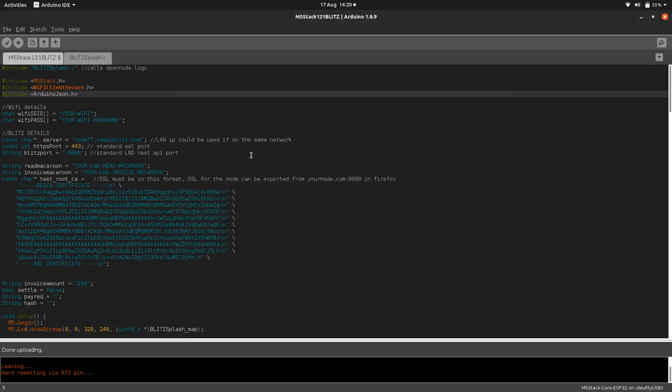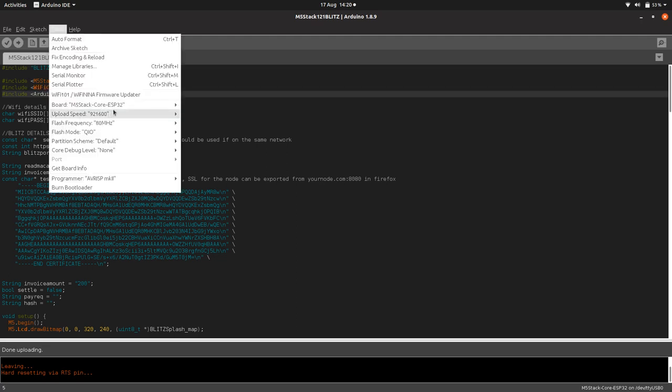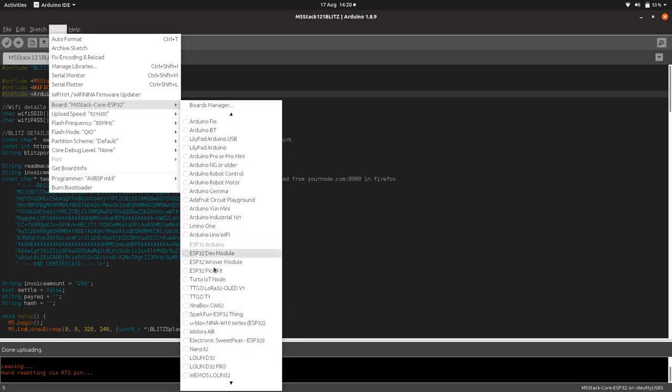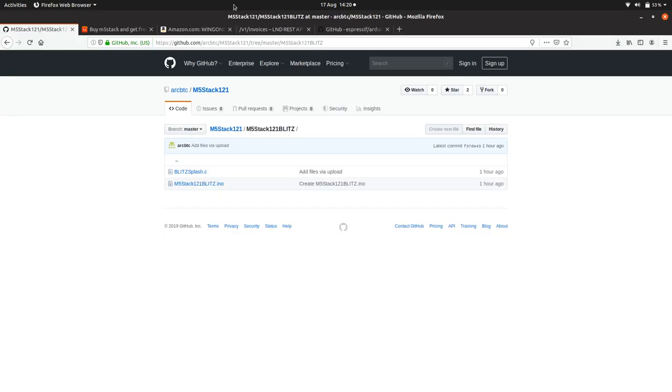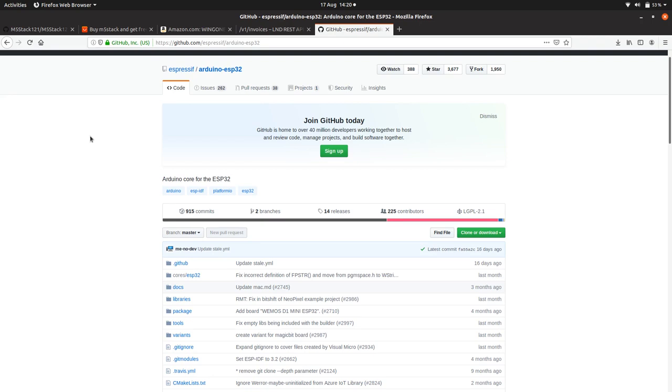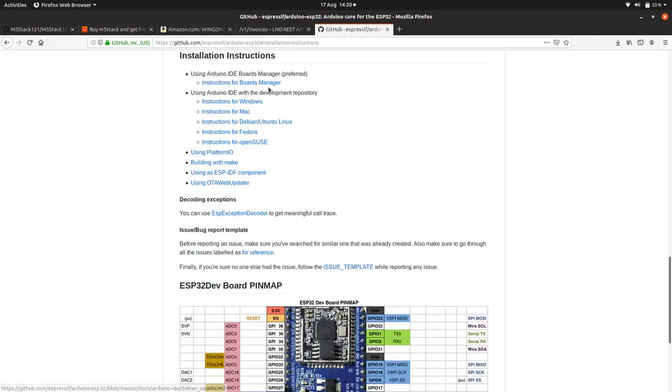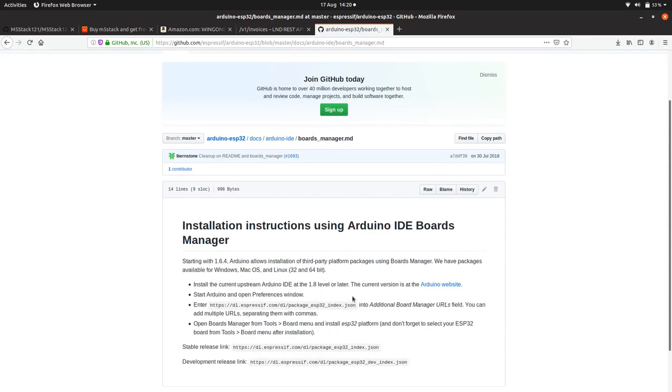Because the M5Stack is based on the ESP32, which we love, you'll also need to install those boards. Included in those boards is the WiFi client secure library. I've installed that in my board manager - I've got Arduino boards and also the ESP32 boards here. It's a very simple process. If you go to Google and search ESP32 install Arduino IDE, you should get a link to the GitHub. In the Espressif GitHub, if we click on installation instructions, we can use the boards manager, which is just copying this link into your preferences, and it'll automatically install the board.